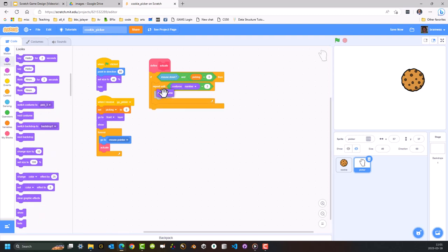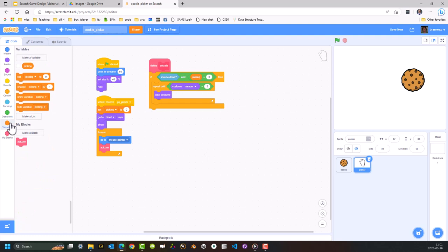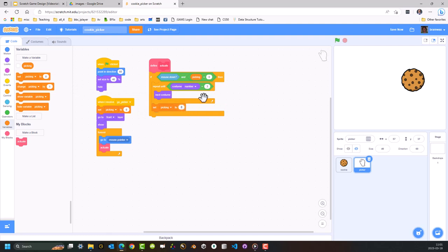What we want is Next Costume, and then it's going to set Picking to one — which effectively means when I click the mouse button and I'm not currently picking something up, go through each of the costumes making it look like I'm pinching until I get to costume three. Then we're going to stop it doing it again by setting Picking to one, which stops it repeating that process of going from one to three, one to three — so this constant pinching.